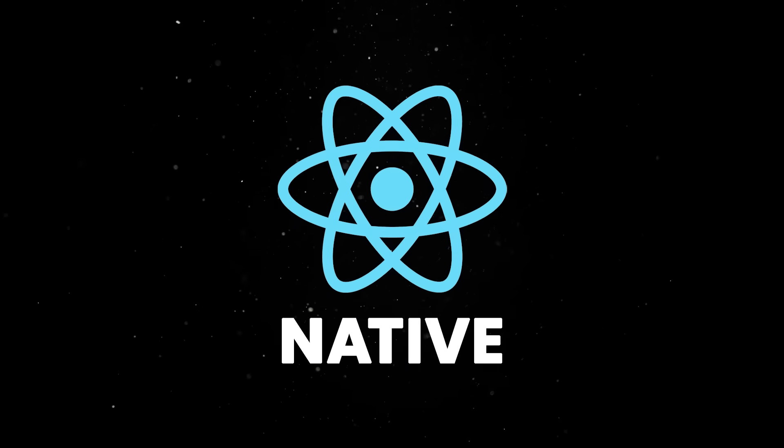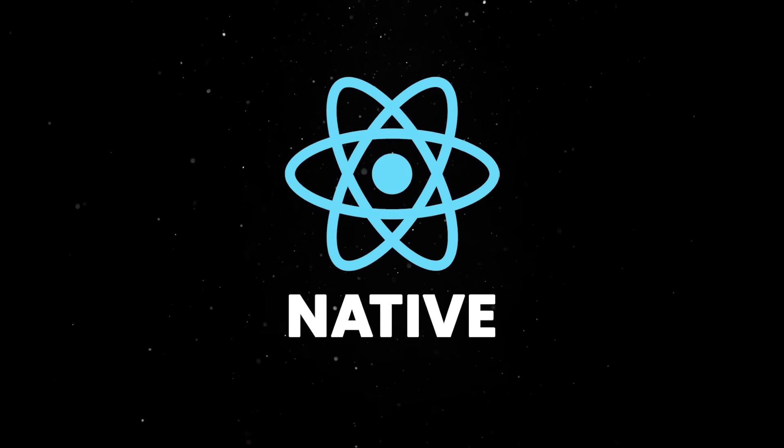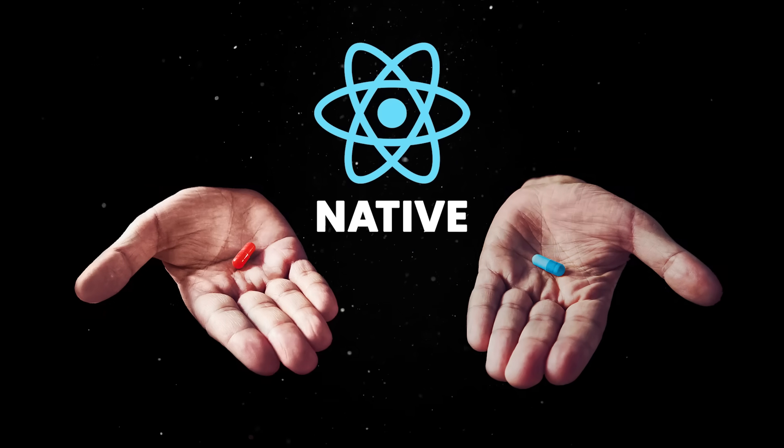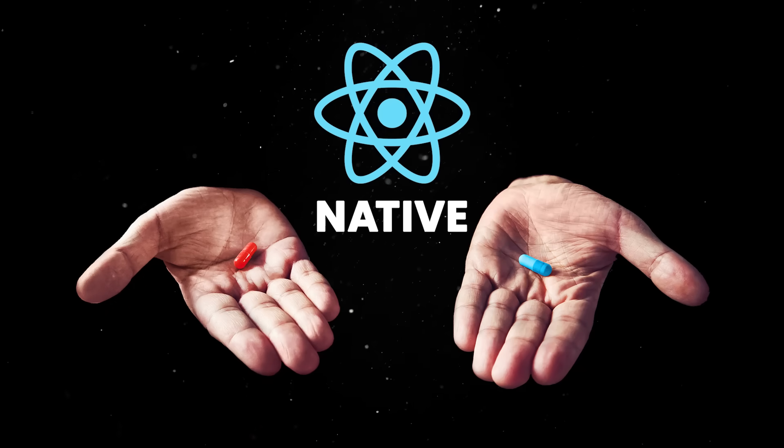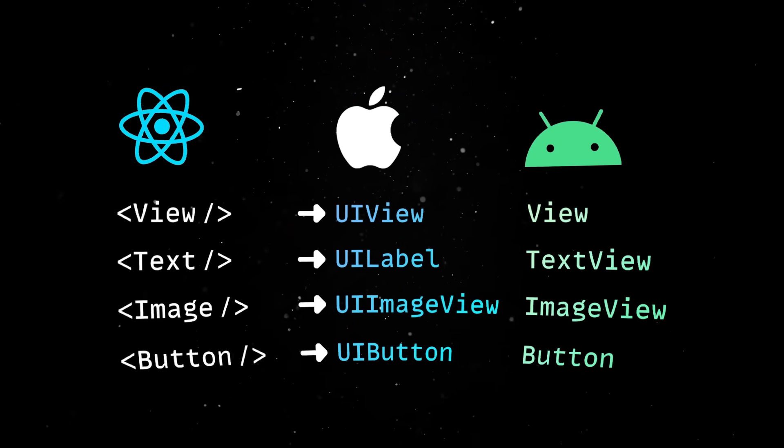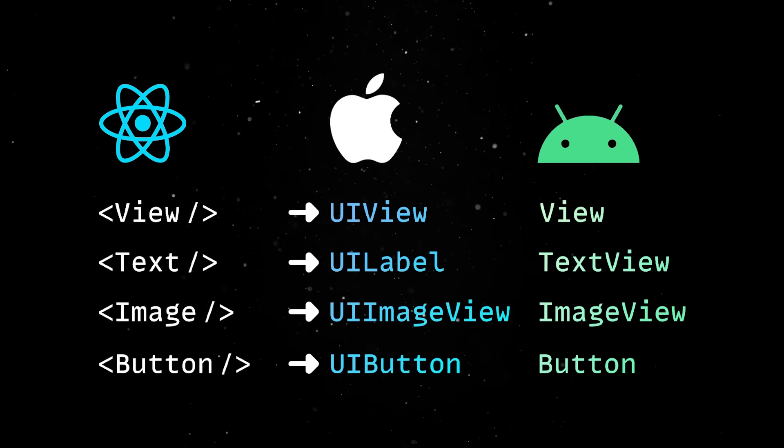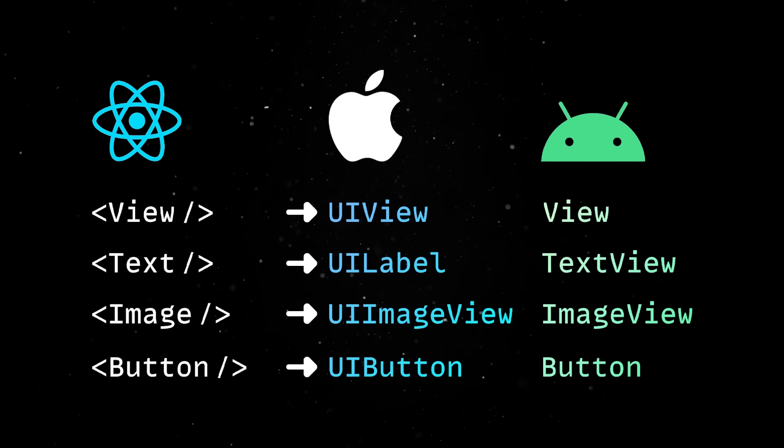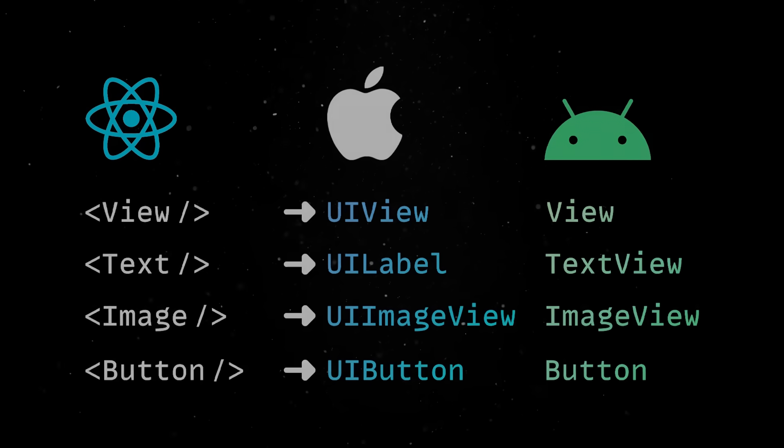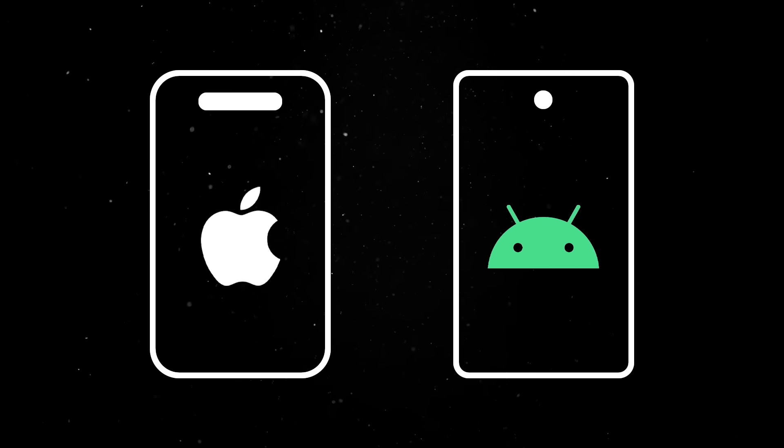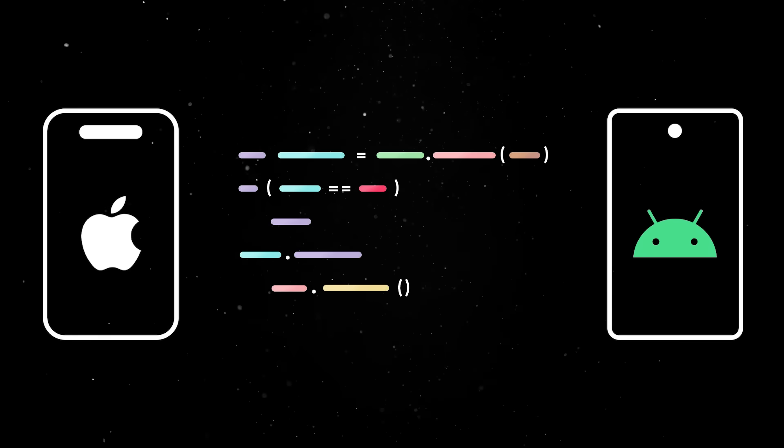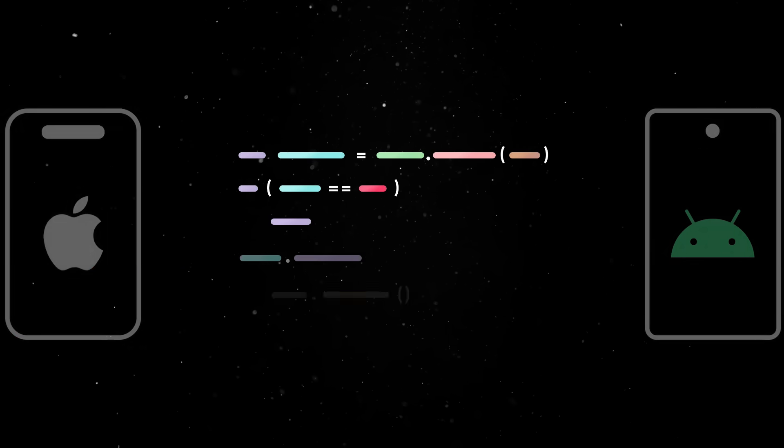The other big player in the space, React Native, took a different approach aimed to balance performance with flexibility. Instead of redrawing everything from scratch, React components are translated to their native equivalents, offering the look and feel of a native app without requiring platform-specific code.